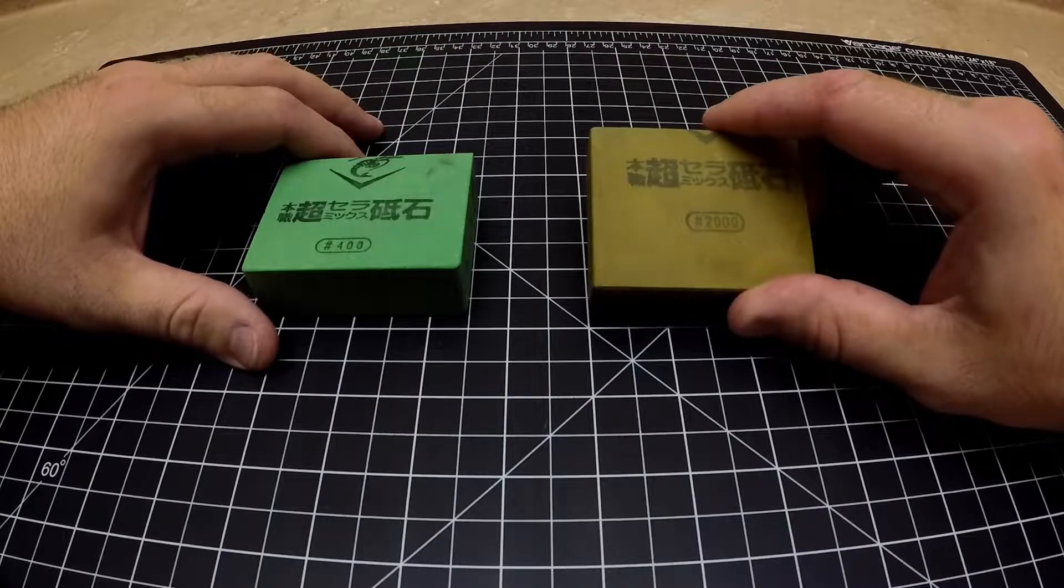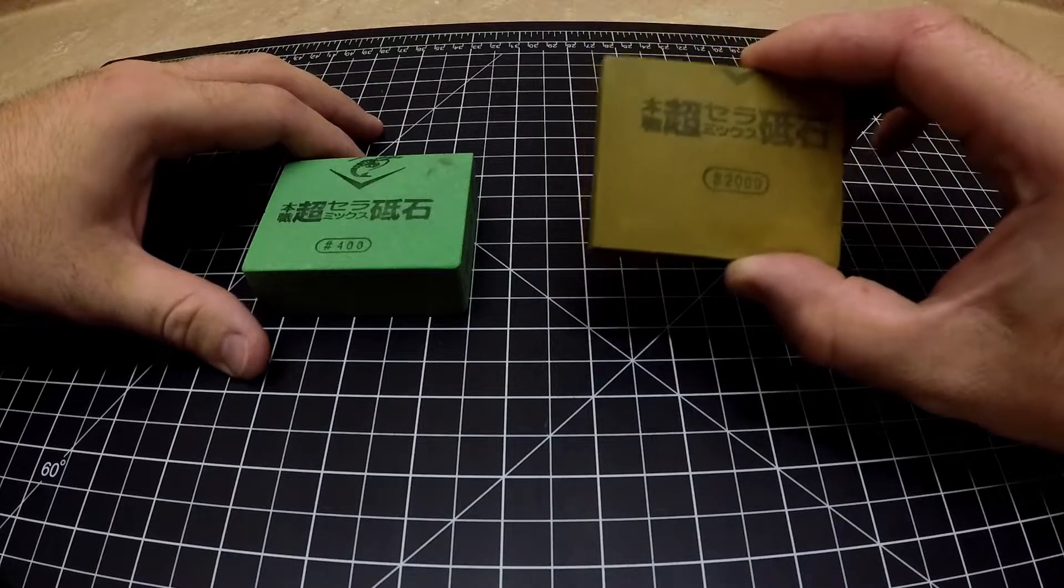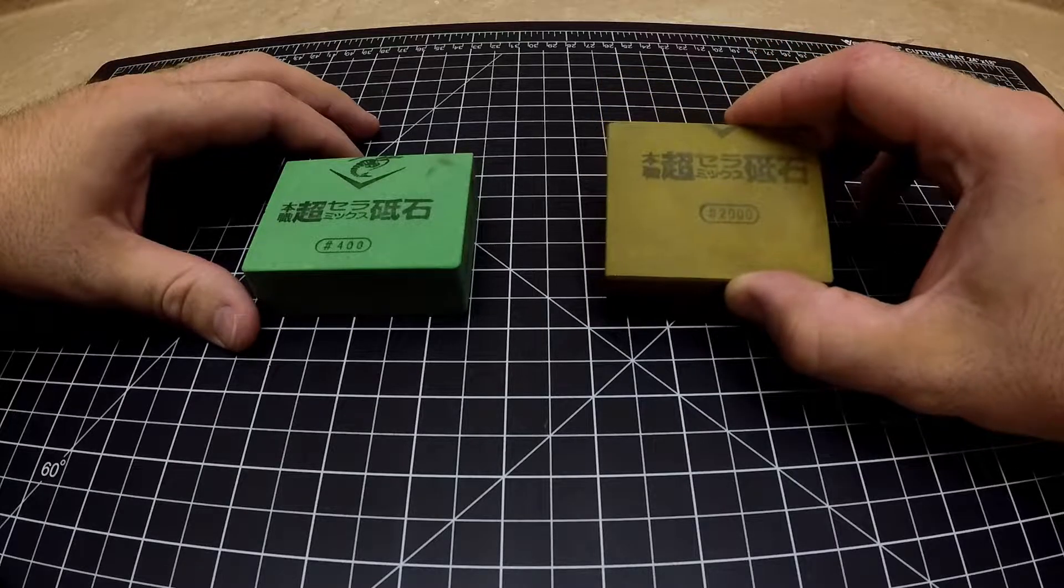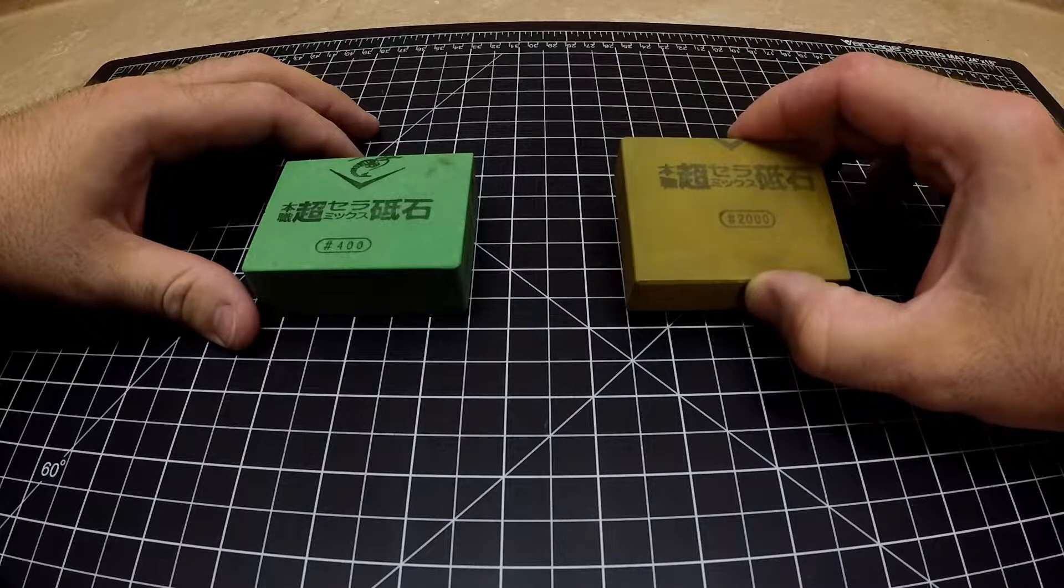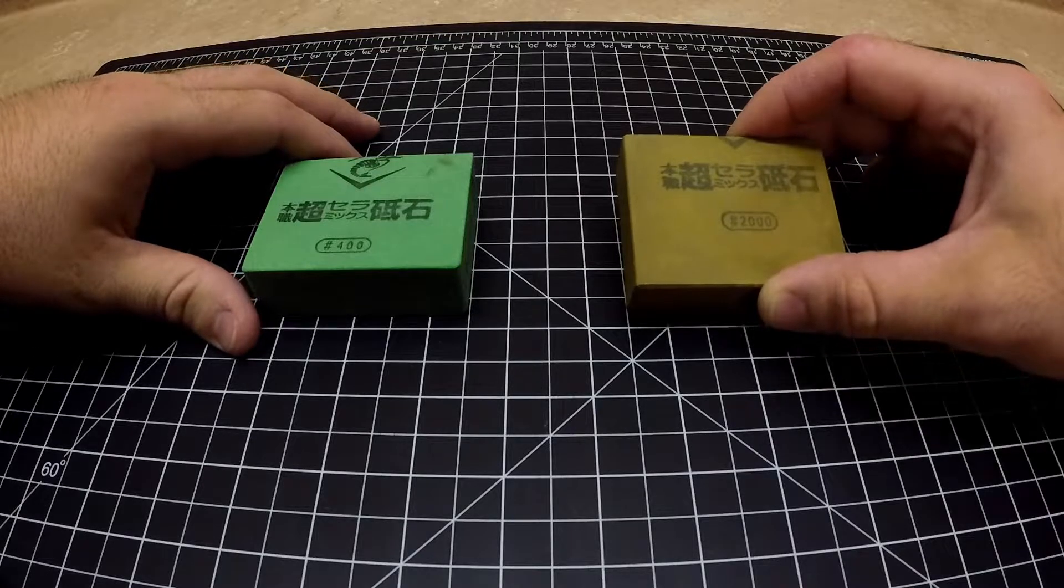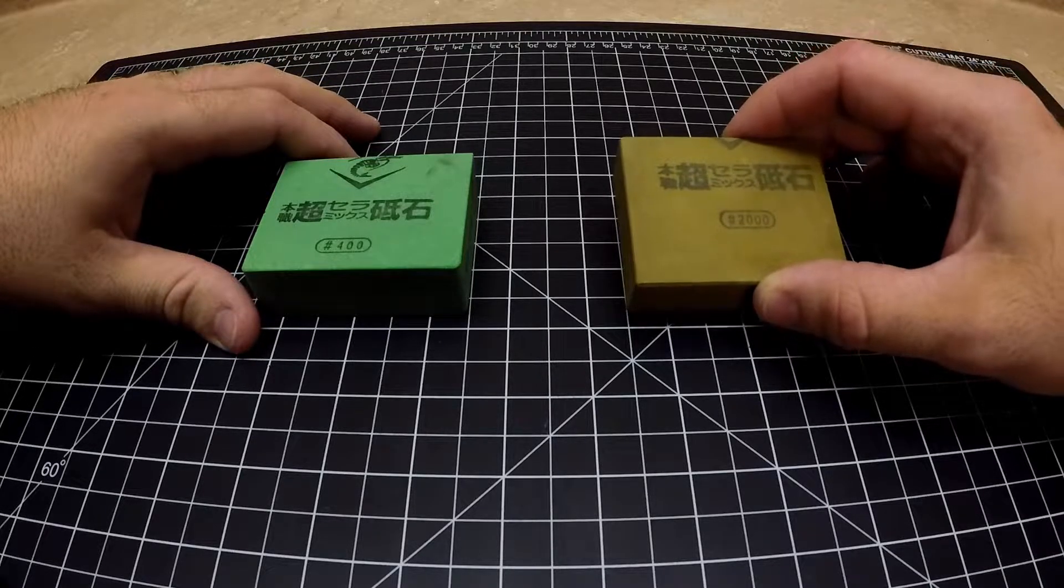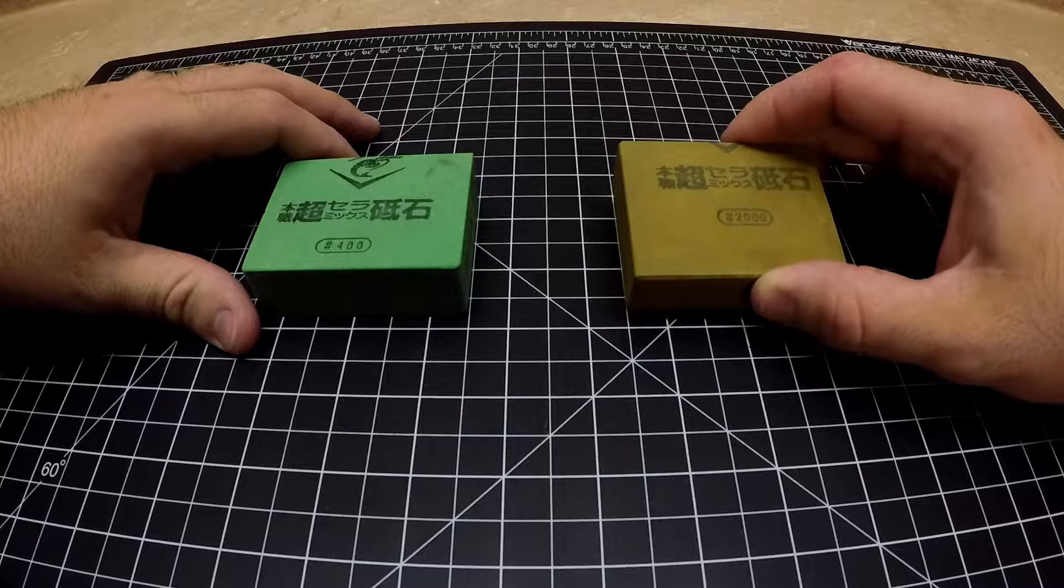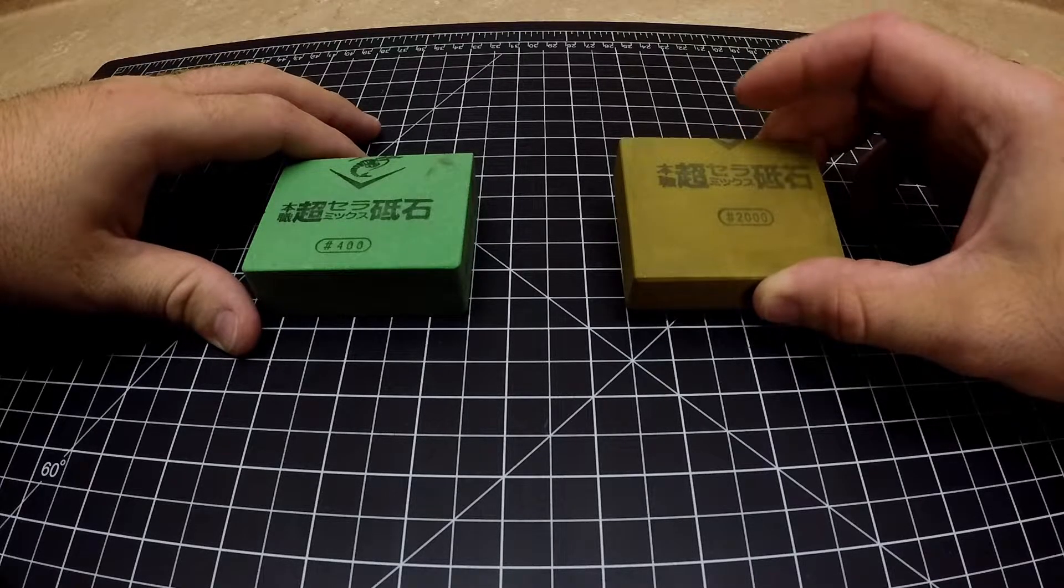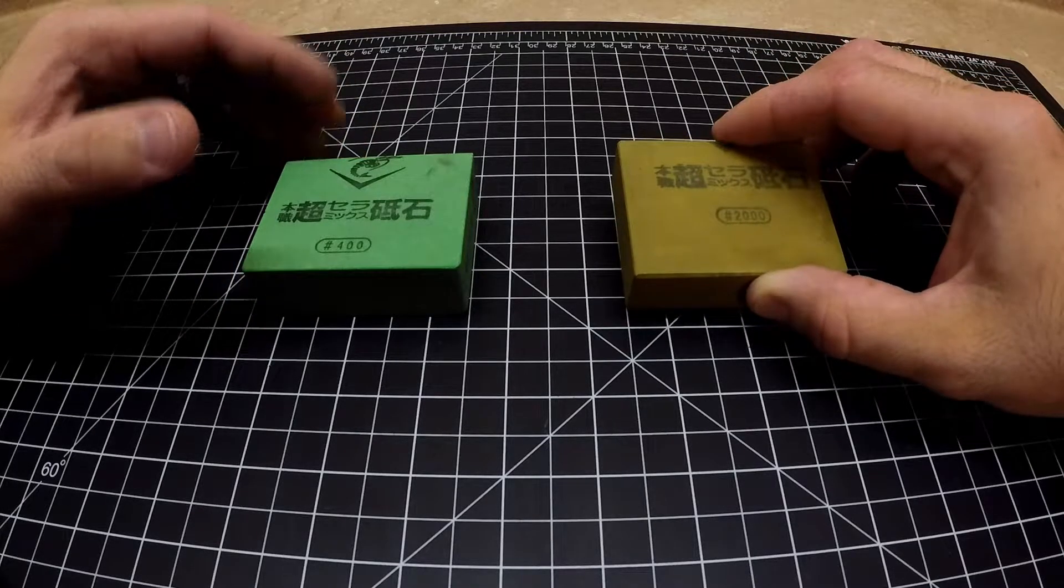I wanted to feel the grit of the 2000 Chocera. I know that the 3,000 gets so much love but the 2,000 I feel like is a forgotten stone. I kind of wanted to compare it to the Shapton Pro 2000.